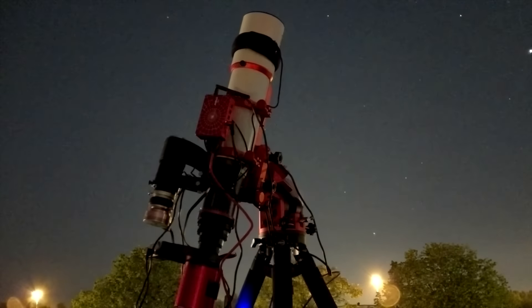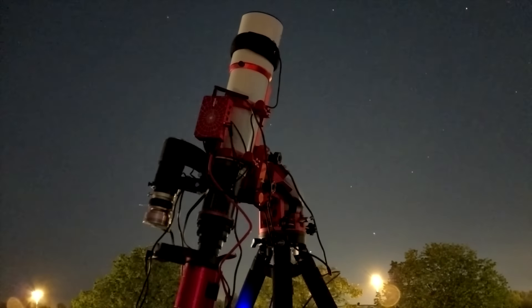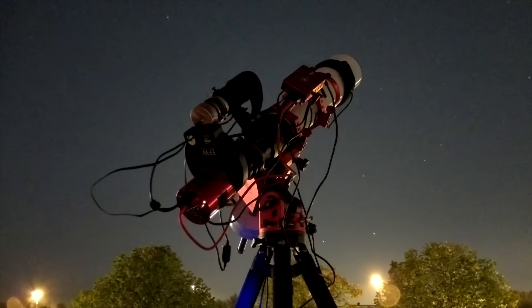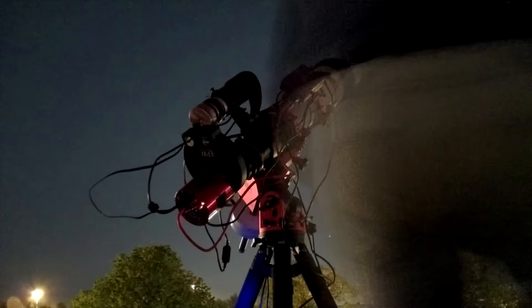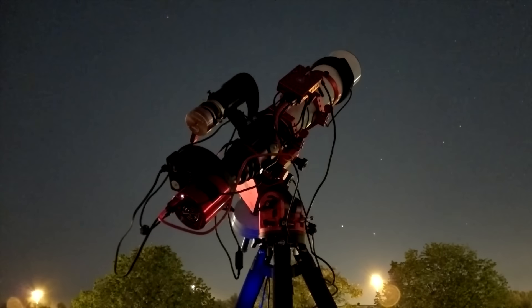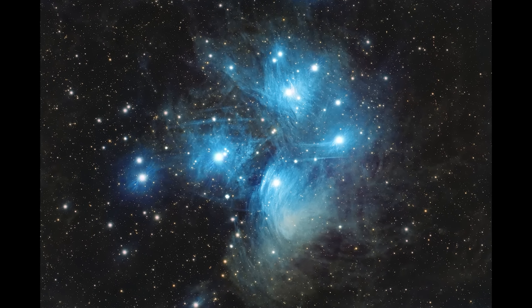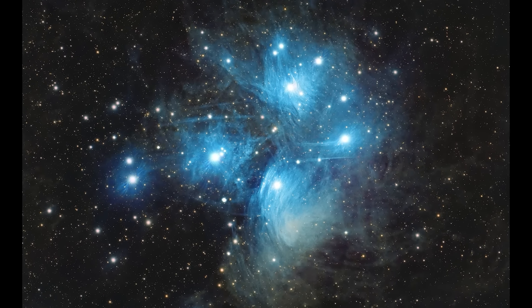Of course, I also took 87 3-minute exposures of M45 with my expensive astrophotography rig without using any filter. Here's the final result after stacking and processing the single images using PixInsight.